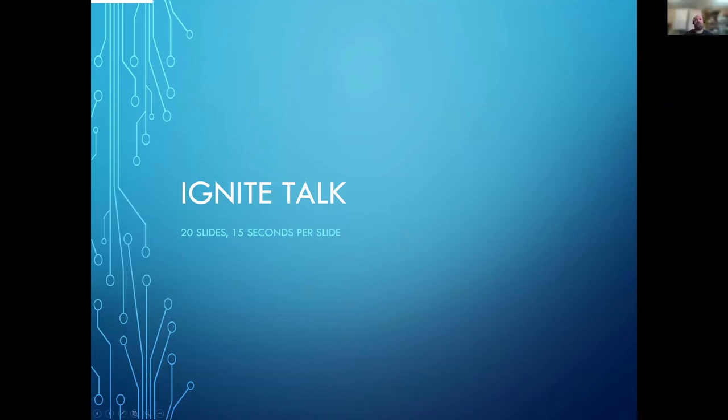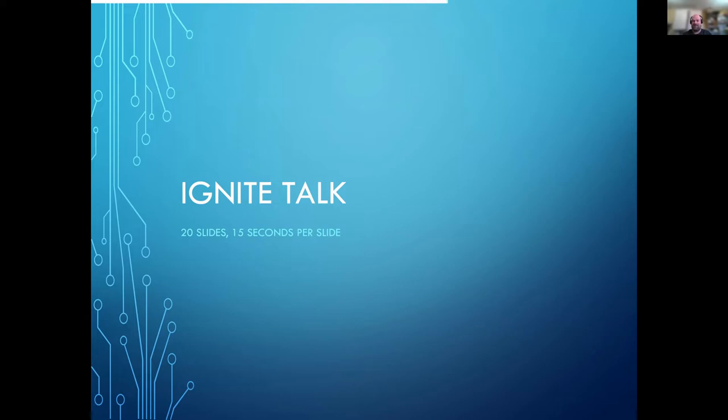So I'll kick everything off, and I'm going to do this as an Ignite talk, which means you get 20 slides with 15 seconds per slide and they auto-advance. So hopefully I should stick to time. That was the whole idea of doing it in this format, even though it's slight amounts of pressure.